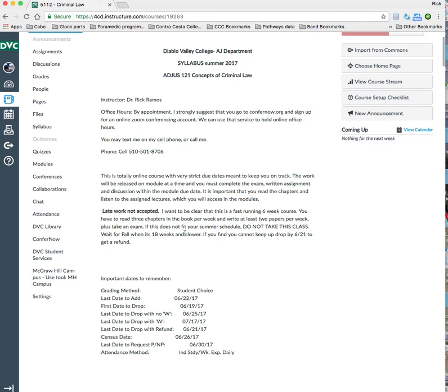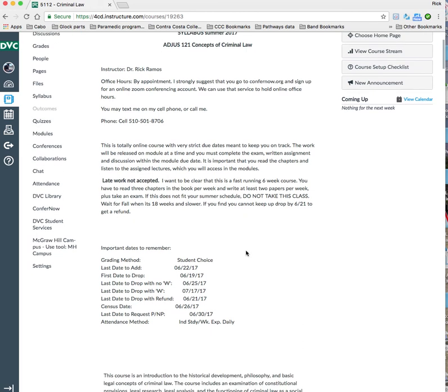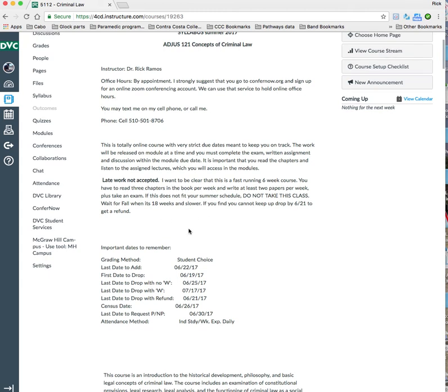I also need to make it very clear that I do not accept late work, period. This is a fast-moving class. If you can't stay up, I would say that you need to enroll in the 18-week course. It's slower, easier to deal with. People can drop by 621 if they think it's too much and get a refund.